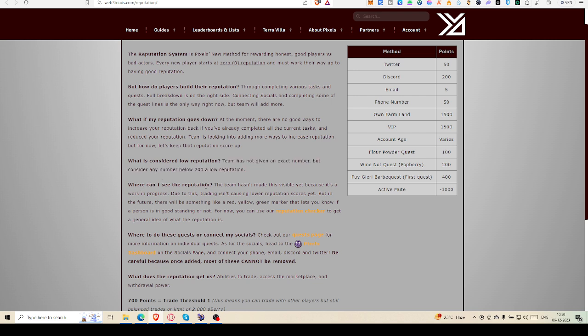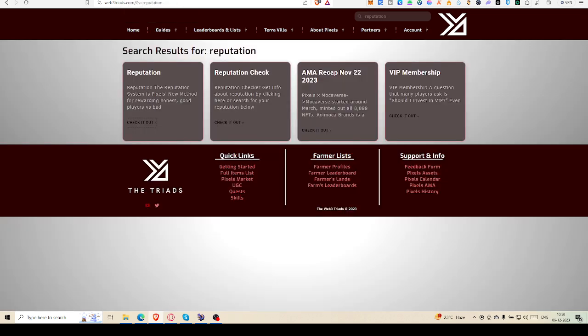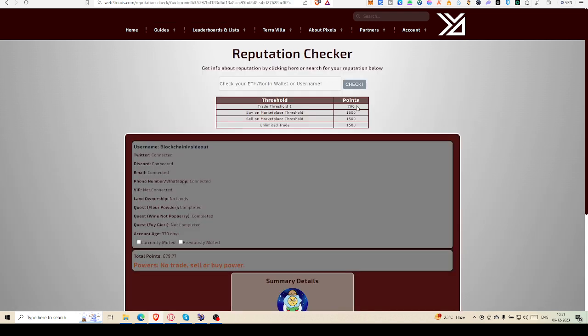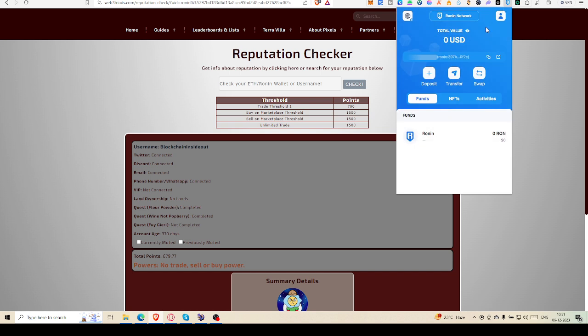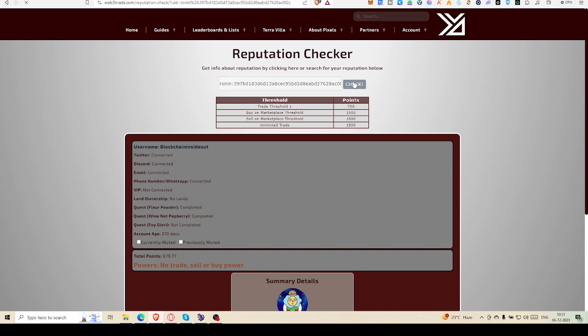Where can I see the reputation? You can come here to Reputation Checker and click on that. You will land up here and what you have to do is put your Ronin wallet or your MetaMask ETH wallet address. I have taken my Ronin wallet, copy this, paste it here, then check.